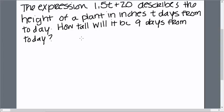So this is evaluating an expression. The expression 1.5t plus 20 describes the height of a plant in inches, t days from today.